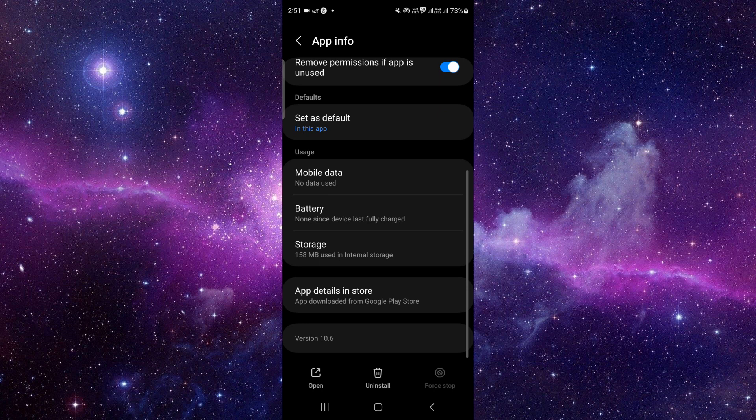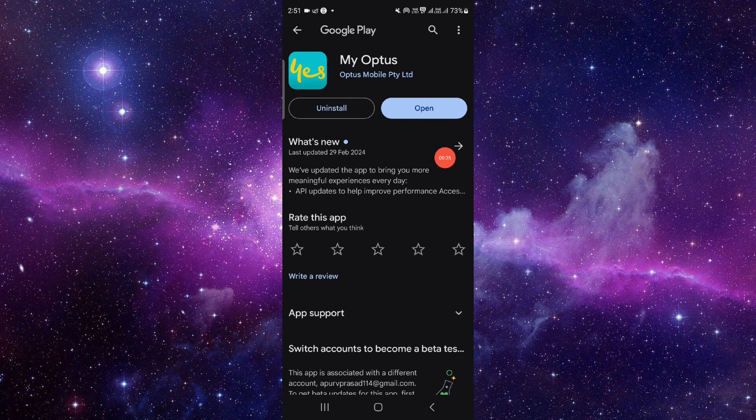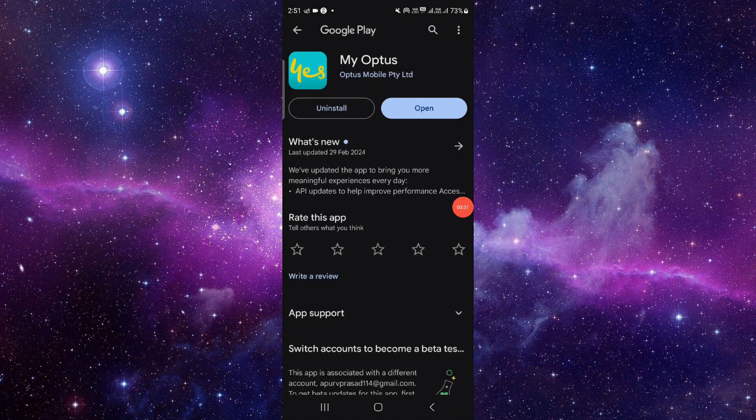From here, scroll down and click the last second option. Then click on this uninstall button, and click uninstall again.